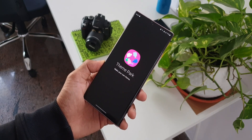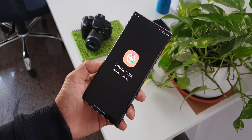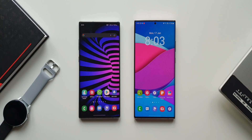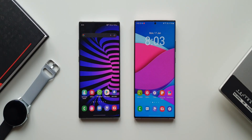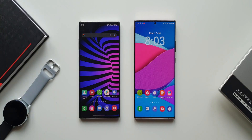I have two devices on display. Let's check out the Color Palette feature and Theme Park feature side by side to see which one is better. I've got the Note 10 Plus on the left-hand side and the Note 20 Ultra on the right-hand side, both running the stable version of One UI 4.0.